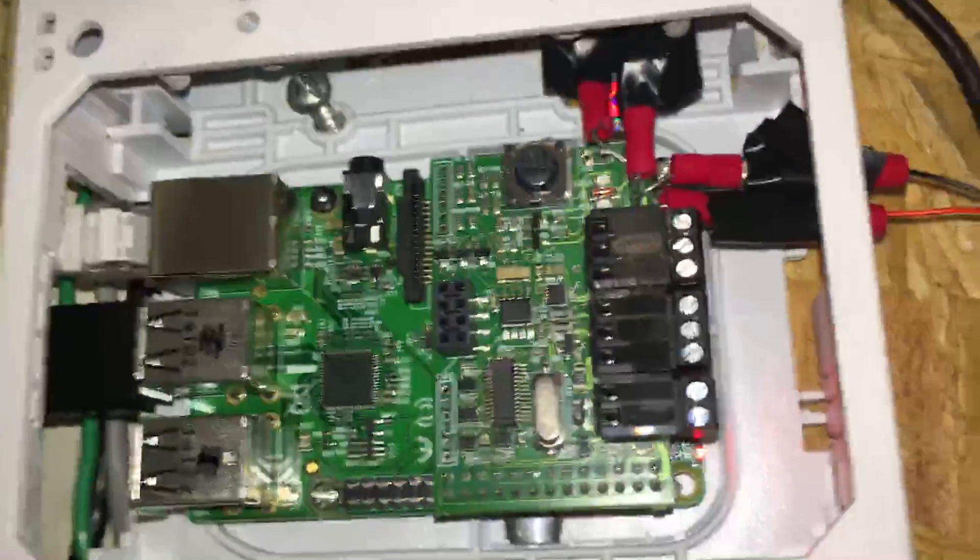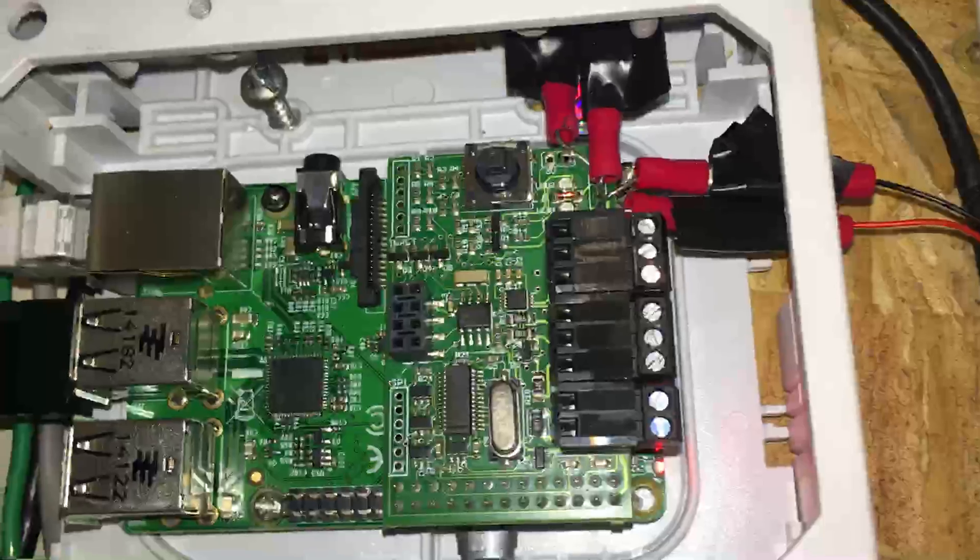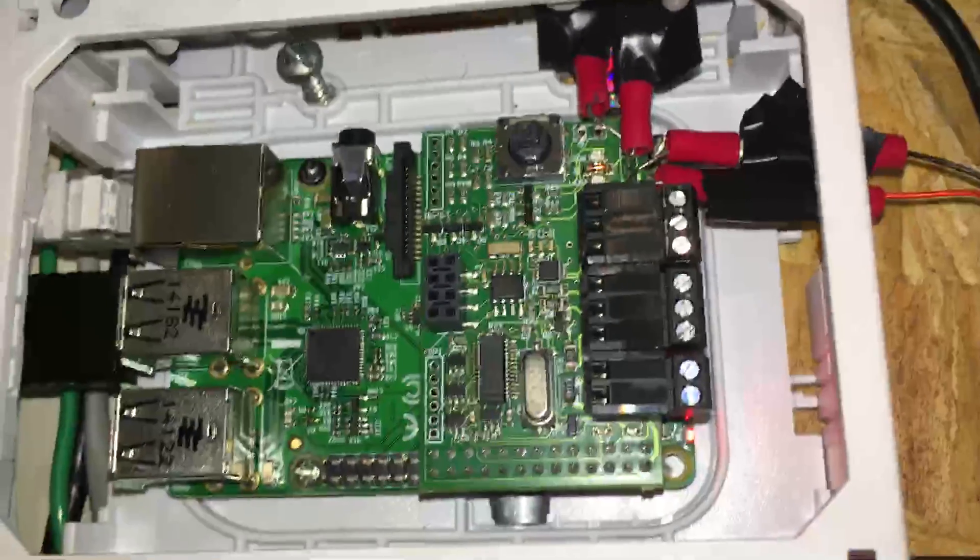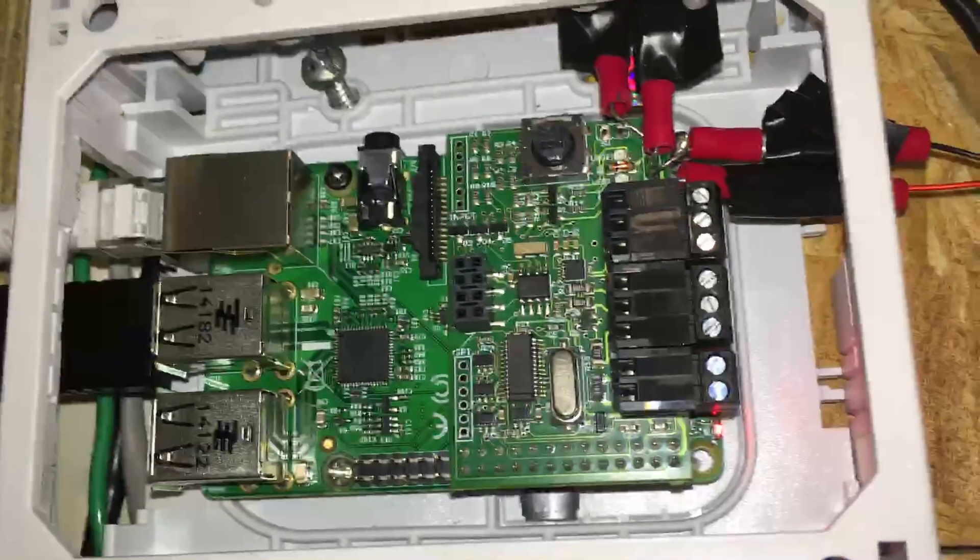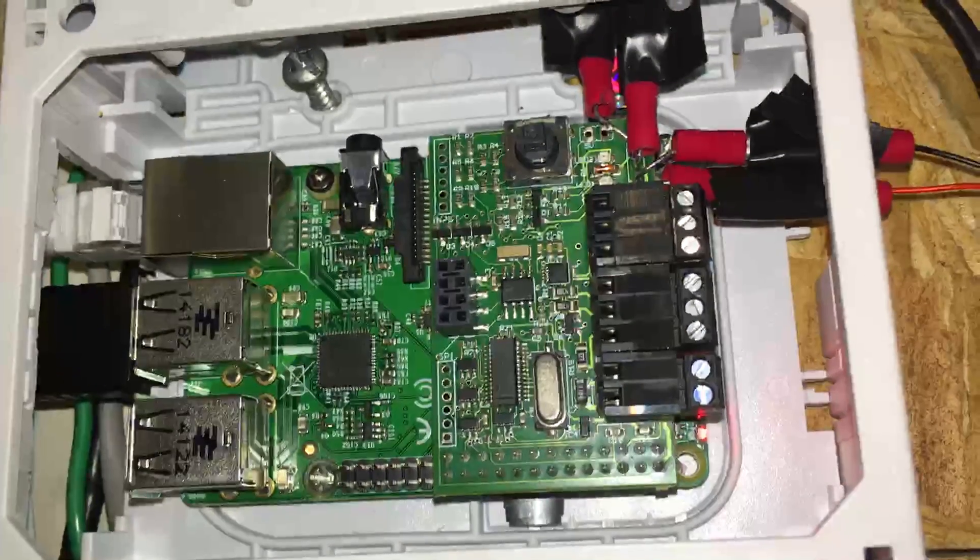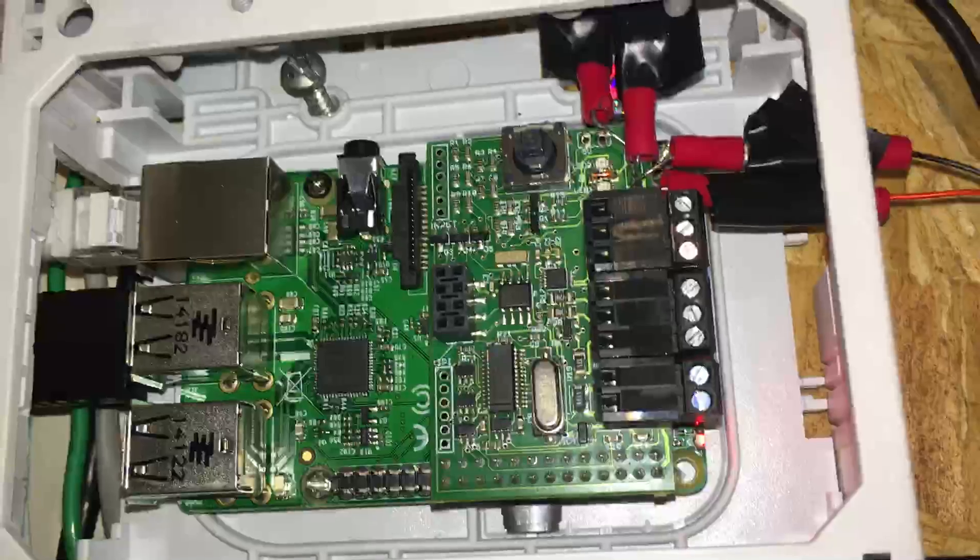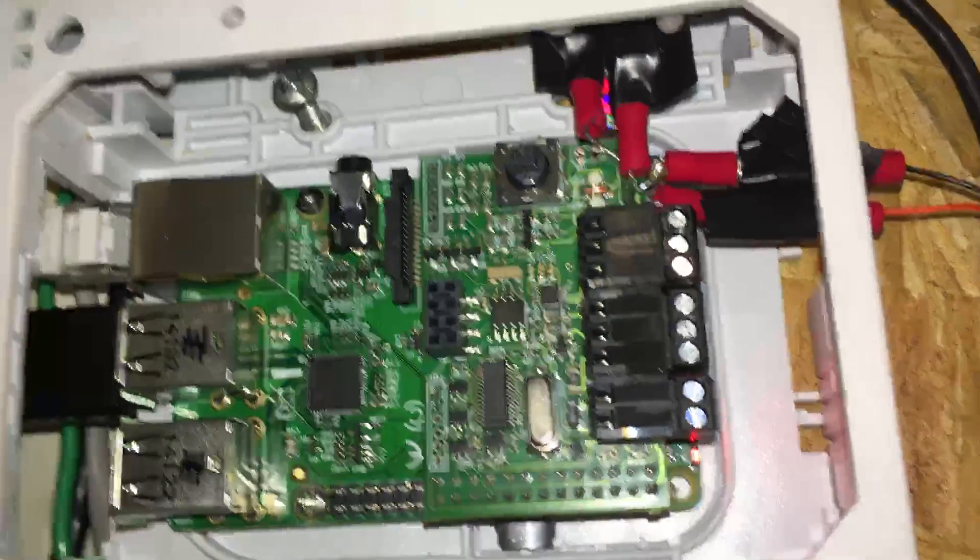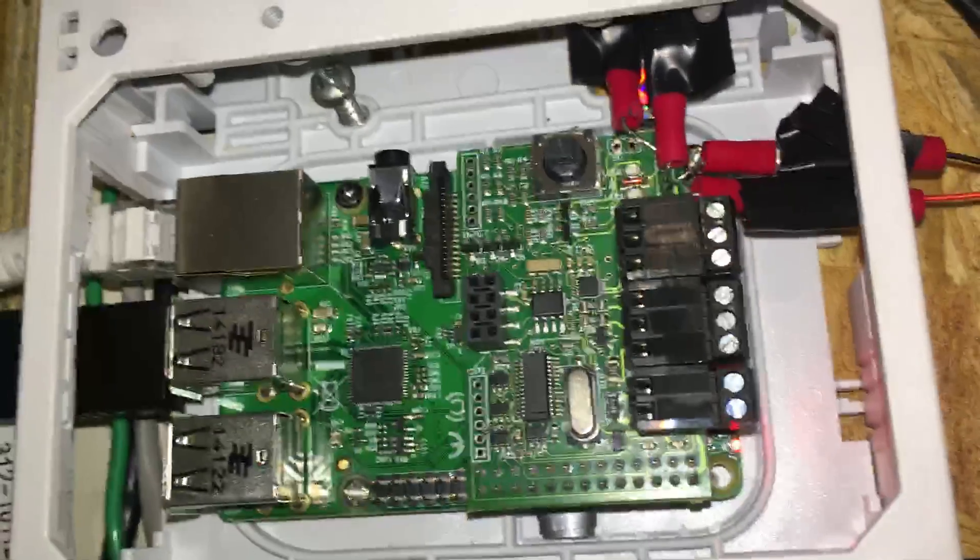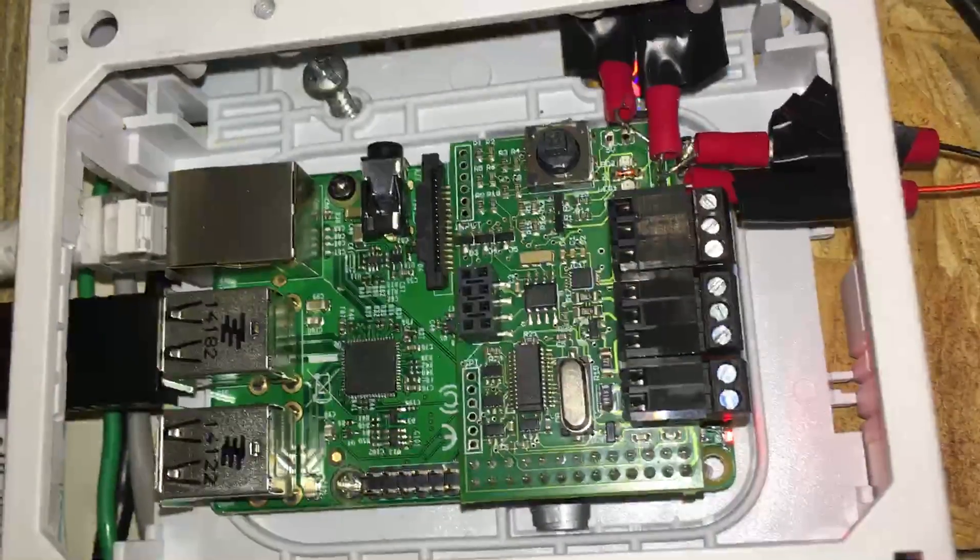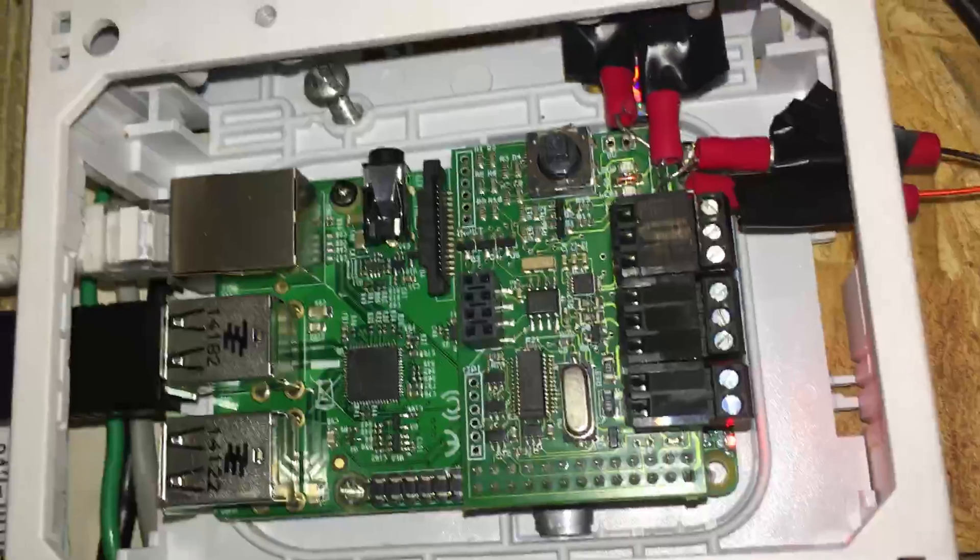So what this is, I think I mentioned this in one of my other videos, this is a Raspberry Pi B plus. I also own a Raspberry Pi version 3, but this is a B plus because I had to use the B plus to utilize an enhancement board.